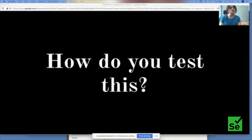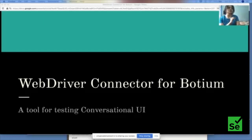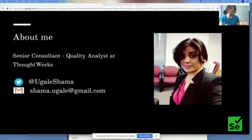So how should we strategize testing around this? I'm going to discuss how to strategize using Botium, how Botium helps in testing conversational AIs, how we can automate, and how to determine whether a specific build can be taken to production.